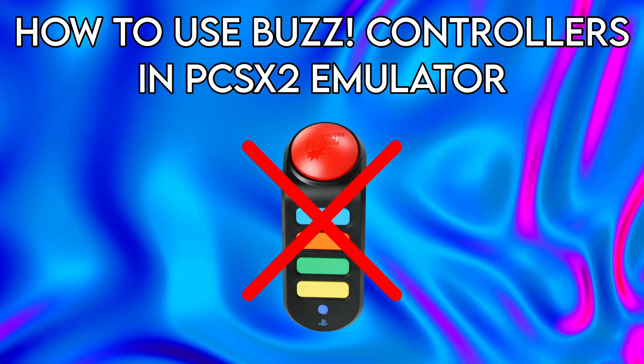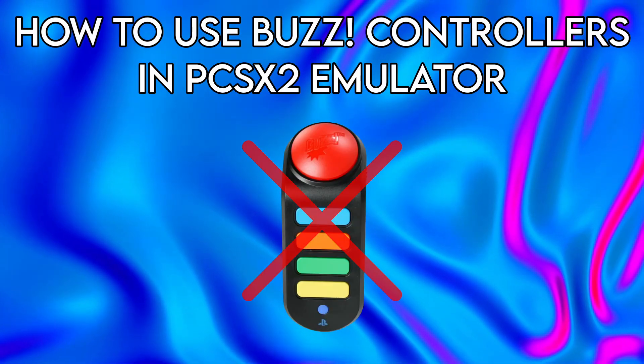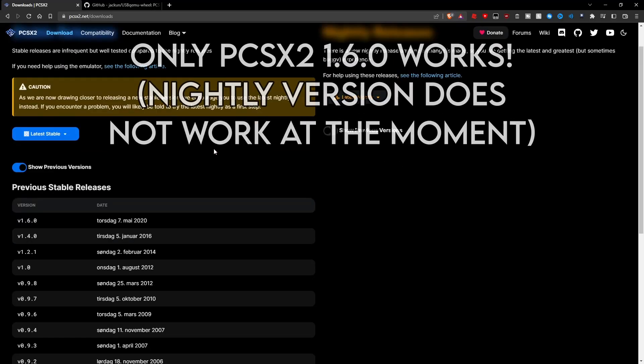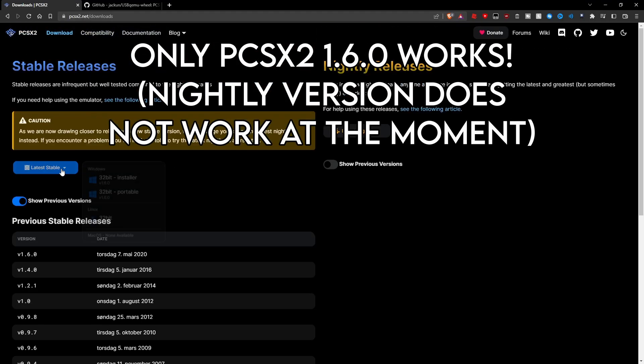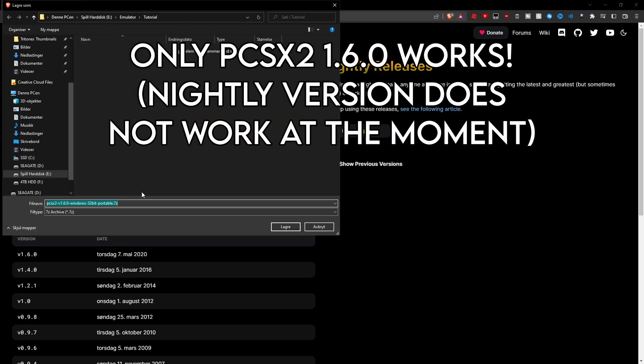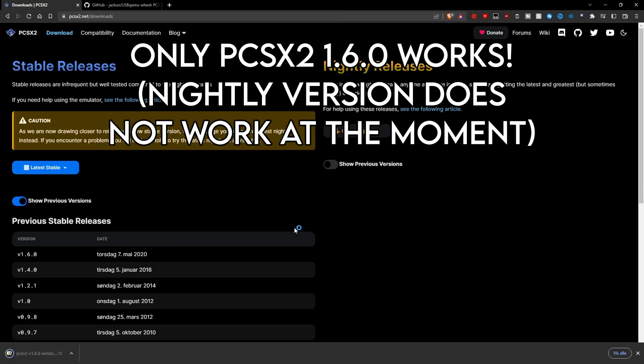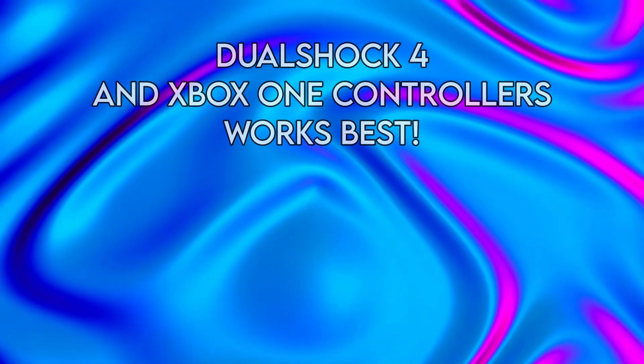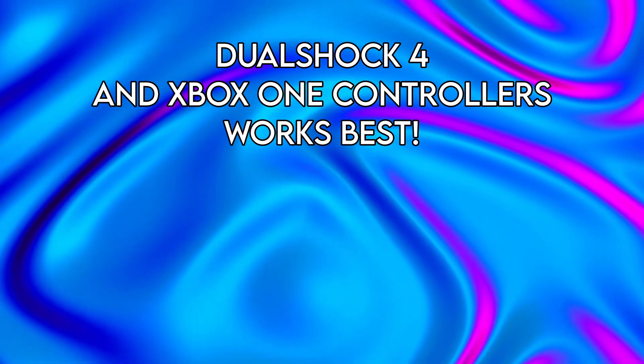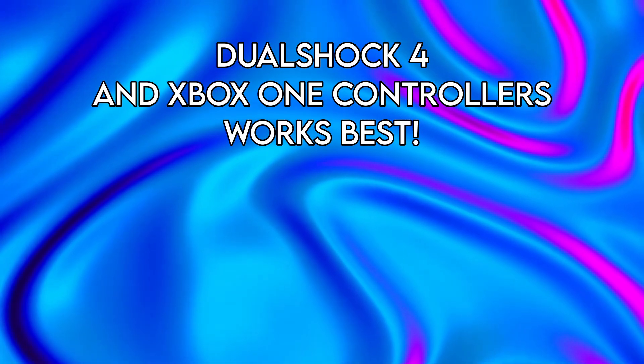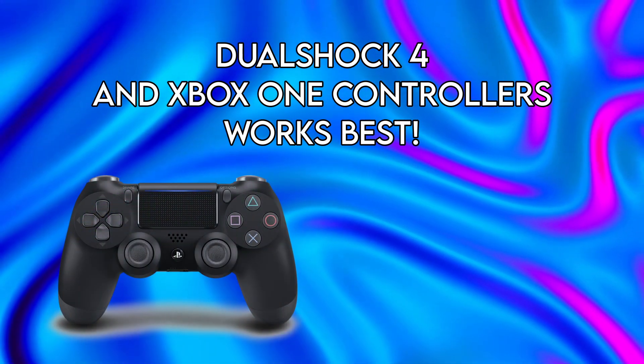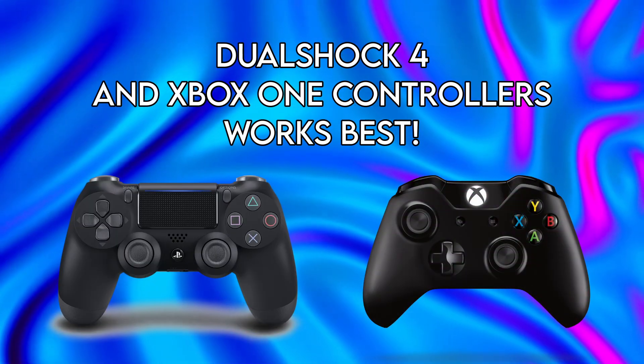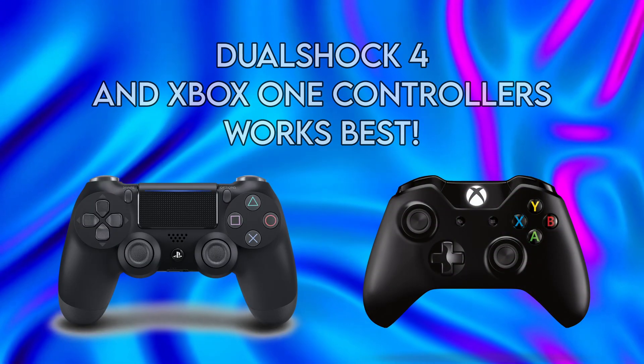First, let's make sure you have everything you need to get started. You'll need the 1.6.0 version of PCSX2. This tutorial will not work for any of the later releases of PCSX2, but that might change in the future. You'll also need a controller that is compatible with PCSX2. I would recommend using a DualShock 4 controller or an Xbox One controller, as these will work best with the emulator.